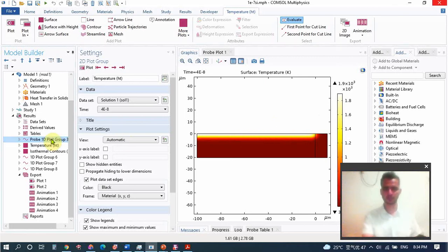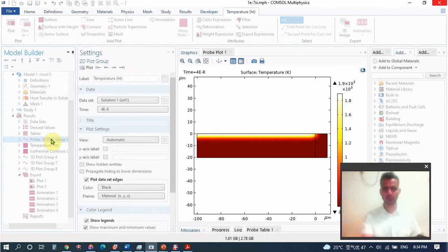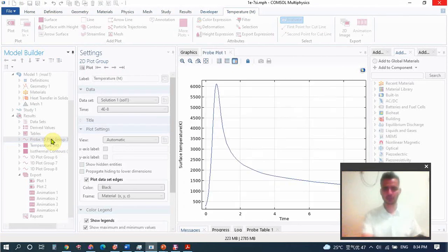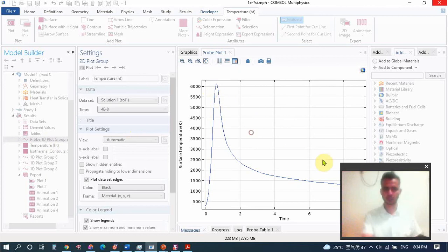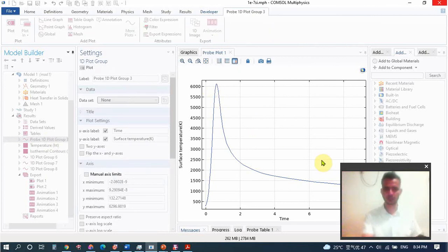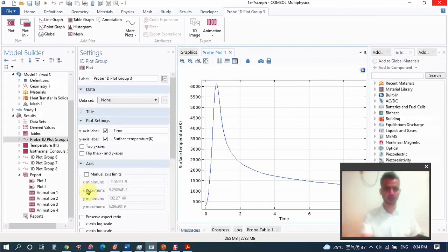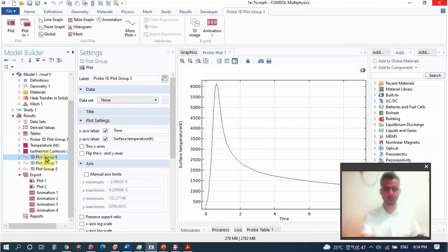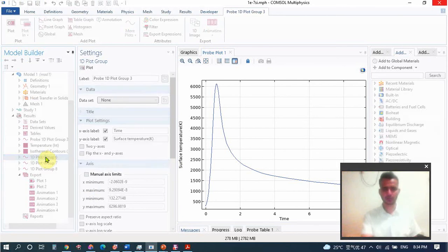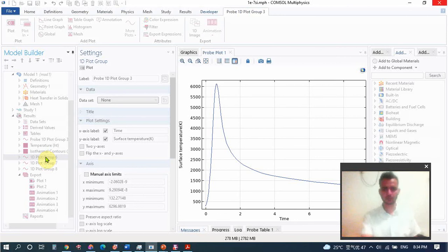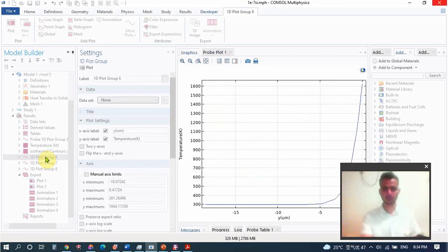I have one probe plot that shows temperature change with time. Also we have temperature variation along the depth.